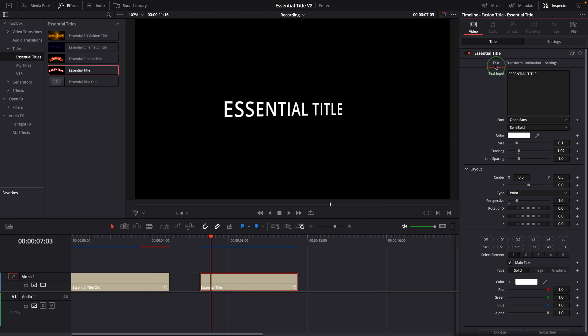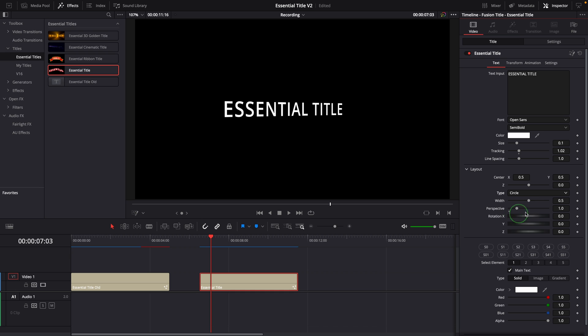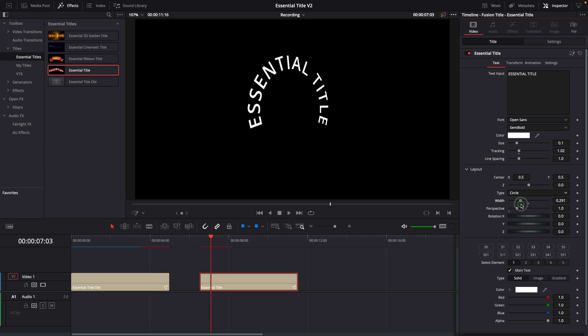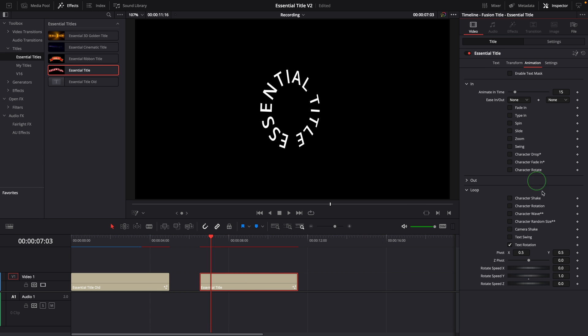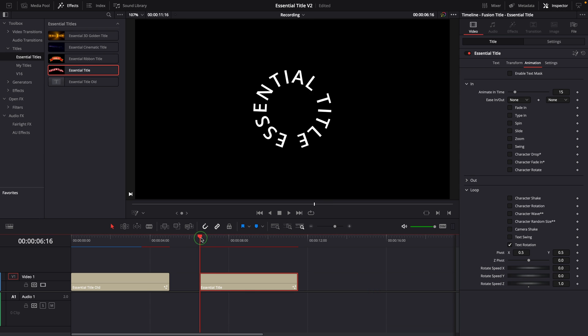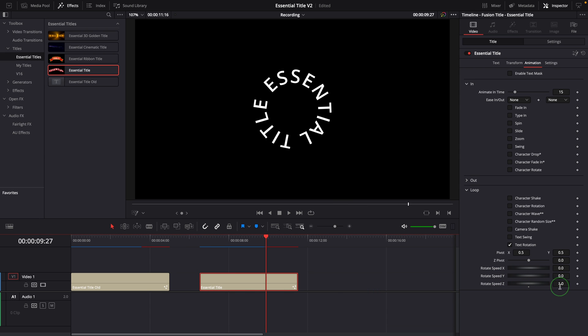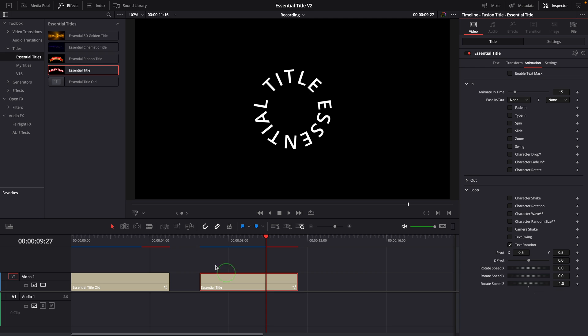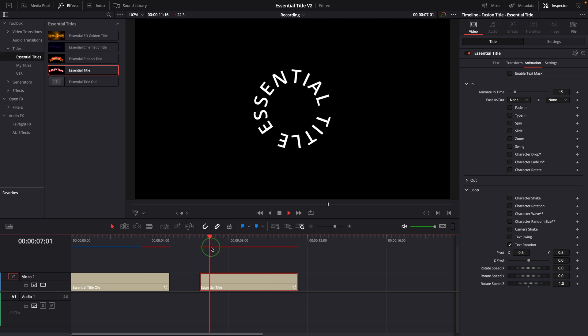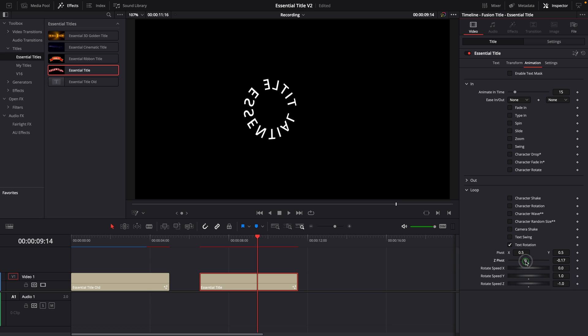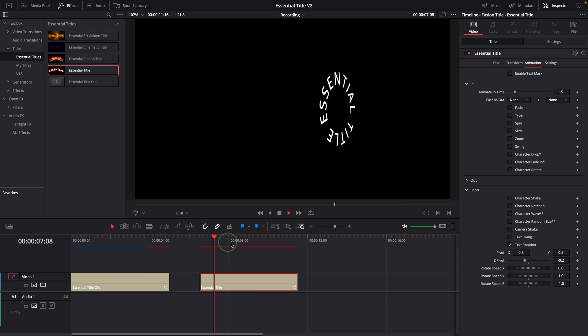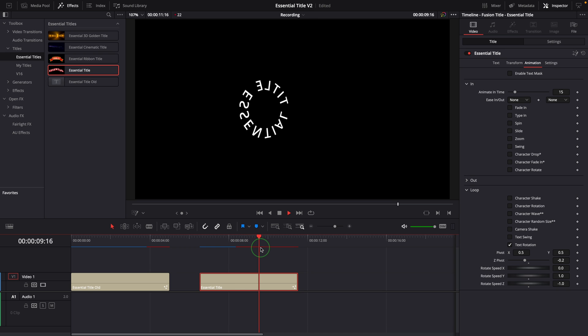For example, we can set the text layout to a circle and set the Z rotation speed to 1. Changing the speed to a negative value can reverse the rotation direction. If at the same time we enable the Y rotation and set the Z pivot to minus 0.2, we now have a really cool animation effect.